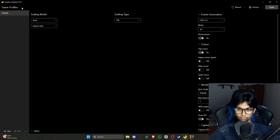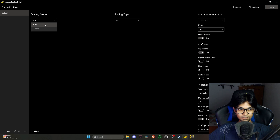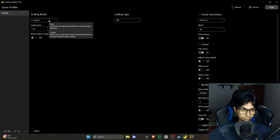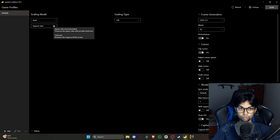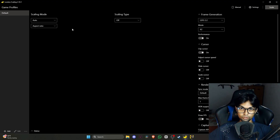I believe there's already another version out that will support four times scale — we'll come to that. First, let's look at the whole application. There's a scaling mode where you can select auto or custom, and you can change the scale factor for how much you want to scale your image or game. This application also works for any kind of video, like YouTube or any media player.